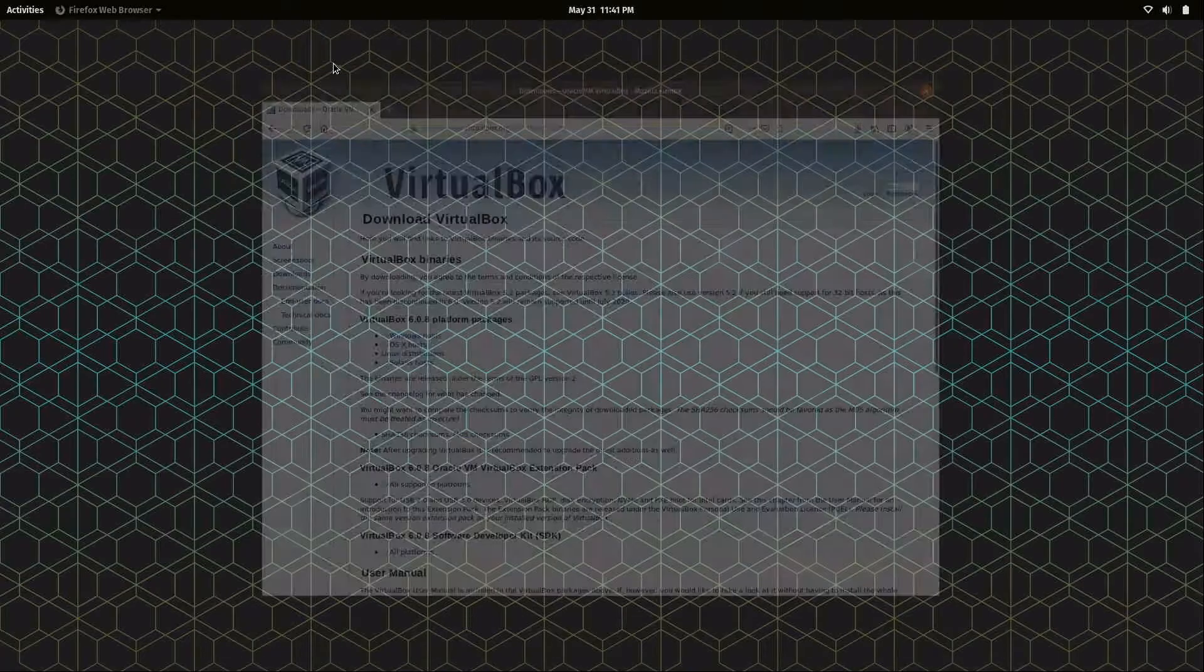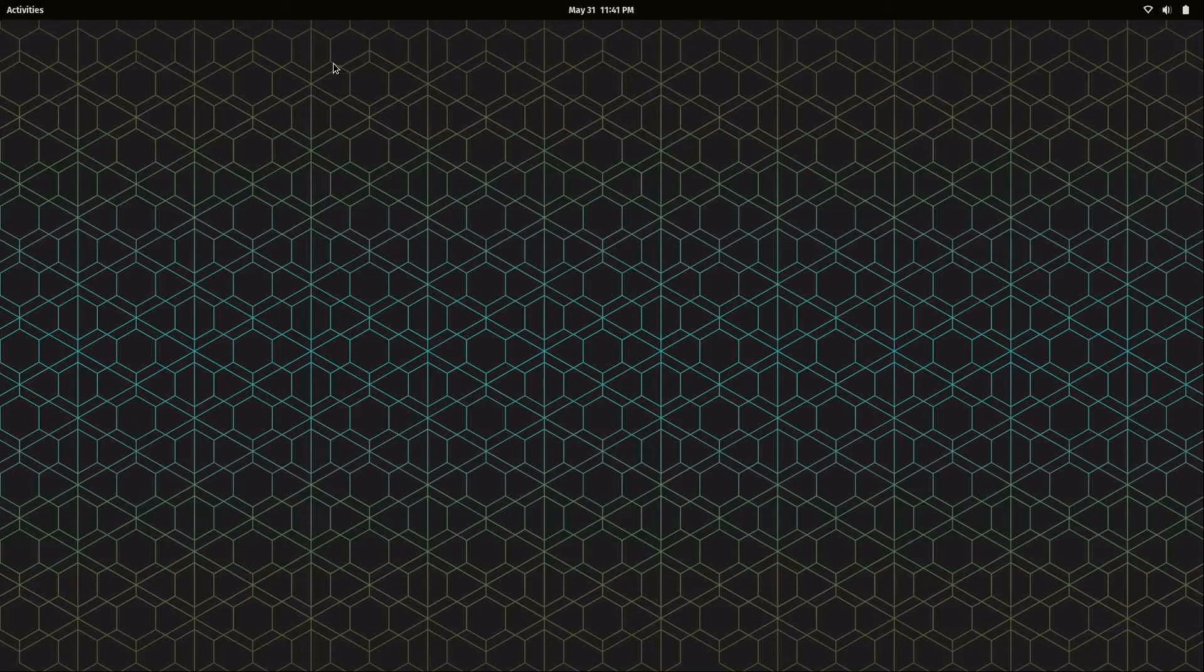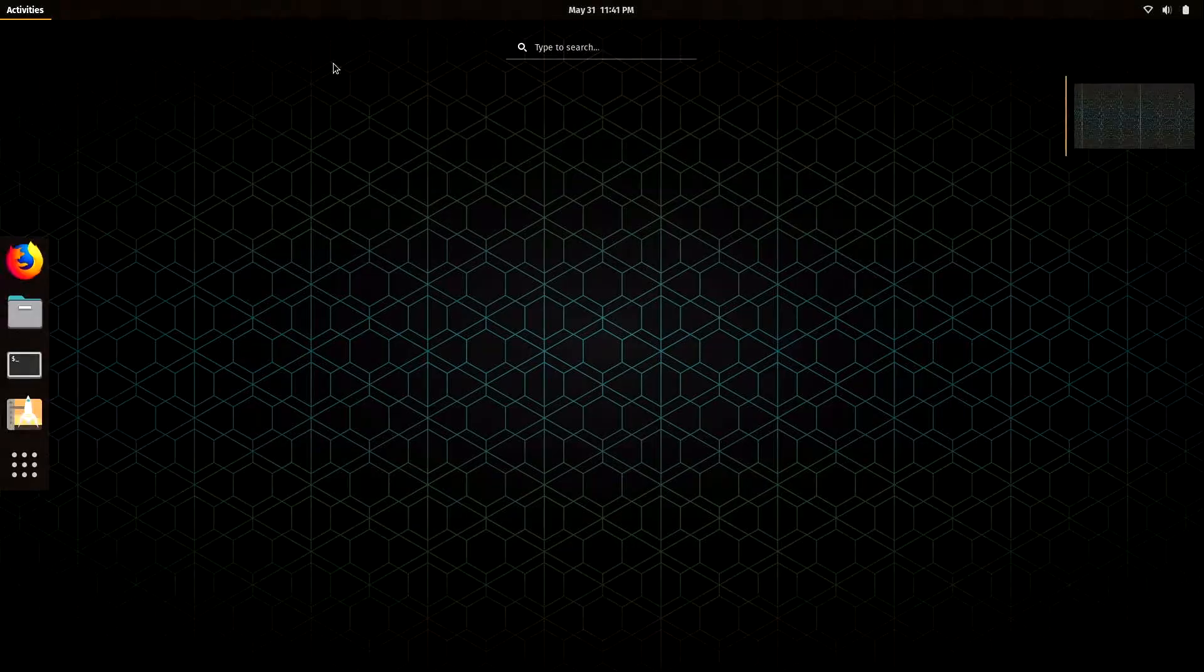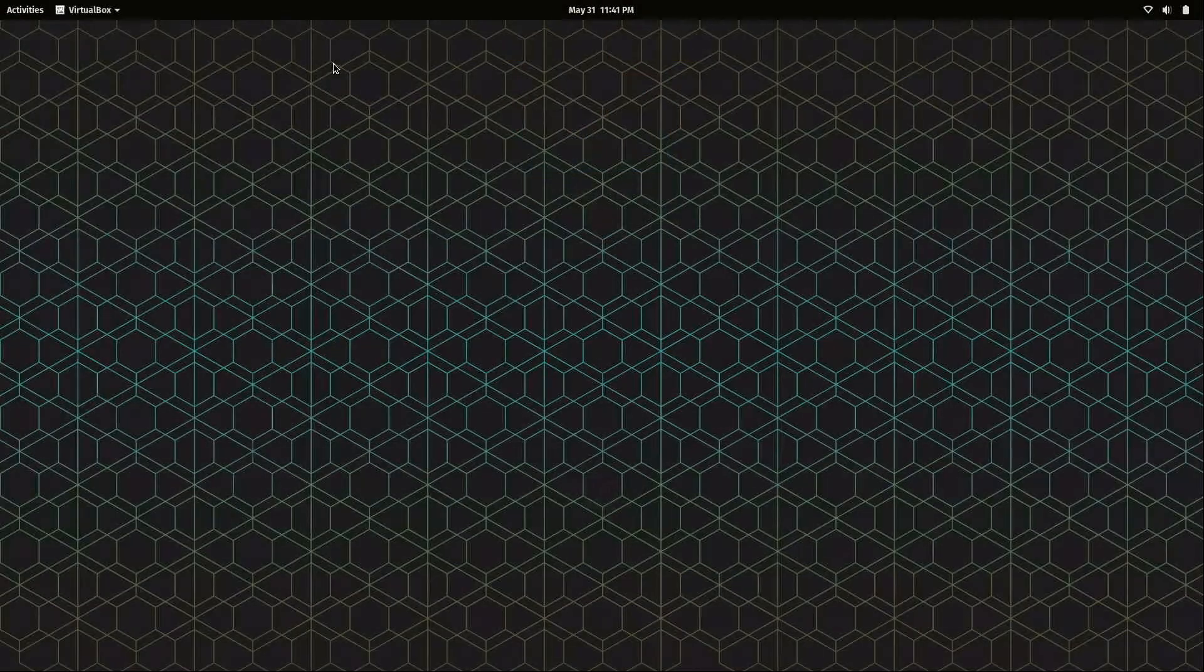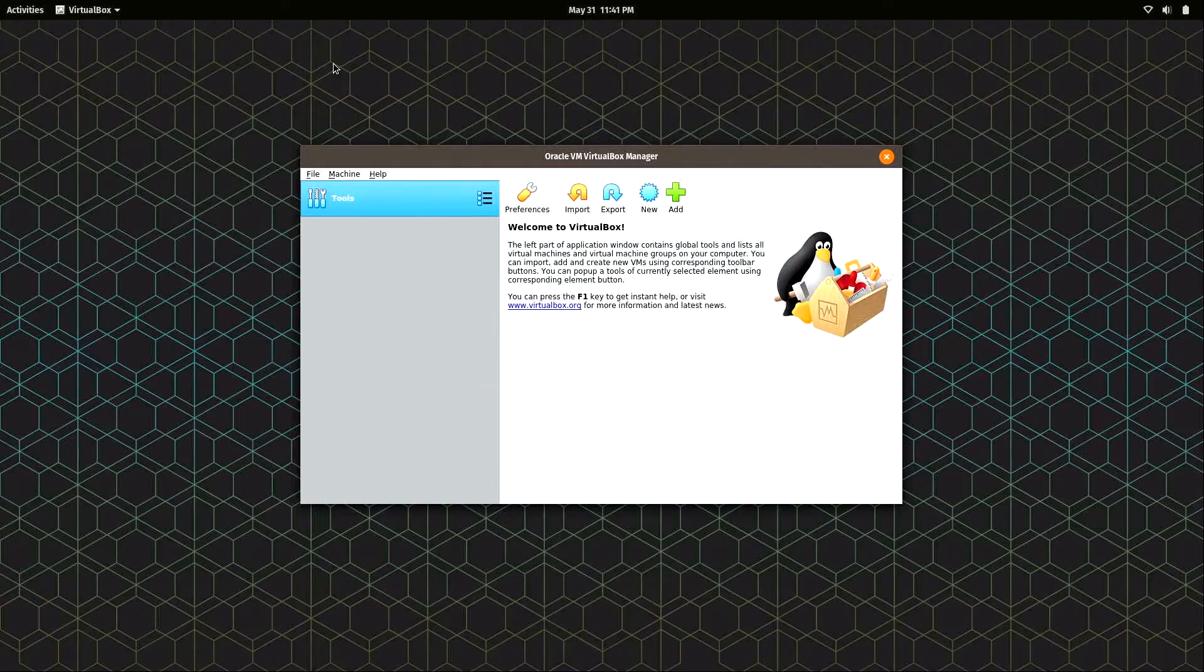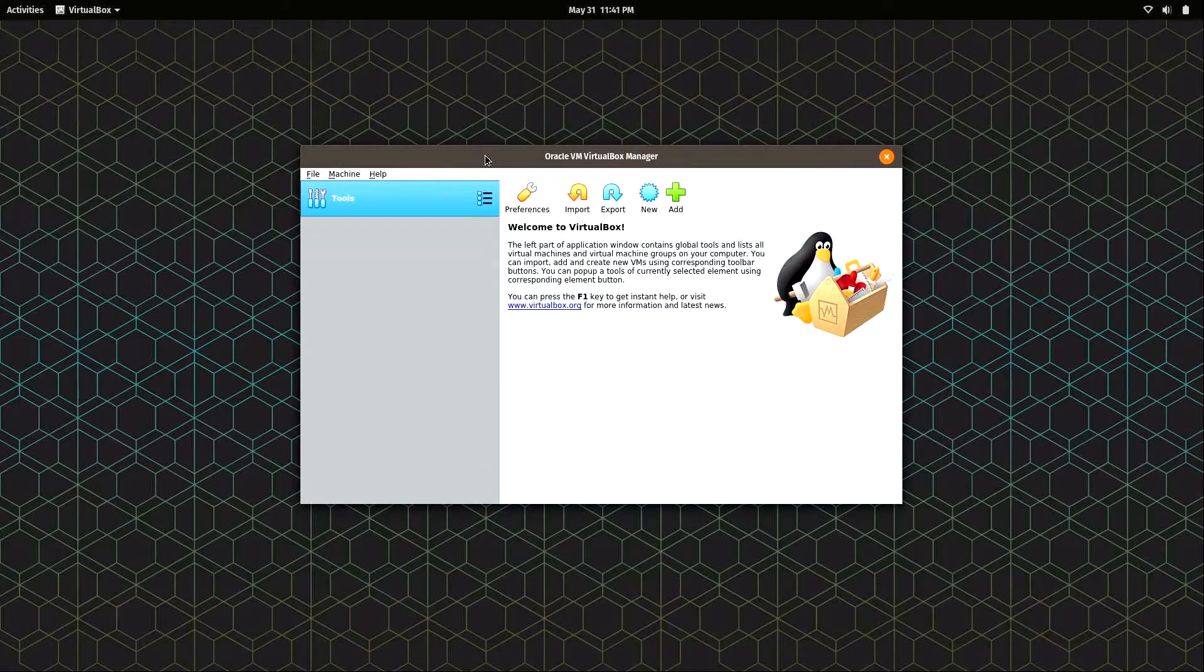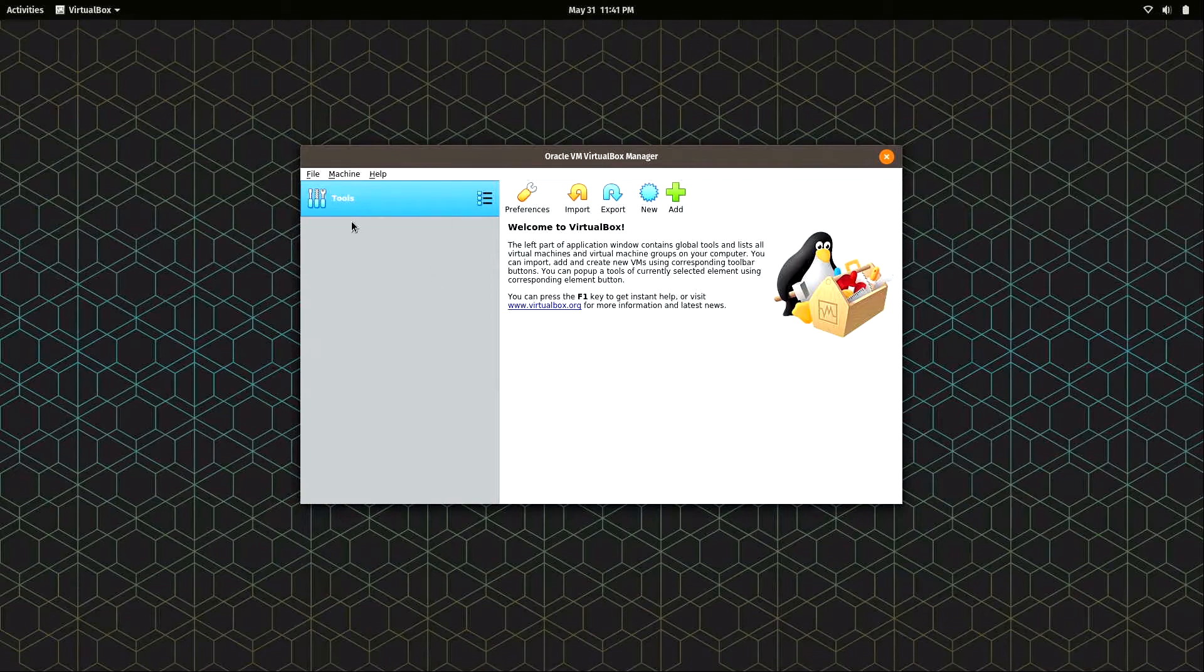We download this same package regardless of what our host operating system happens to be. I'll click on that and it's going to be an ext-pack file. I'll save it, and then I'll check my downloads here. Both of these downloads are completed. Obviously if you download VirtualBox itself for your platform, you should see three.